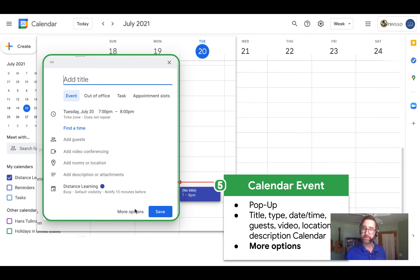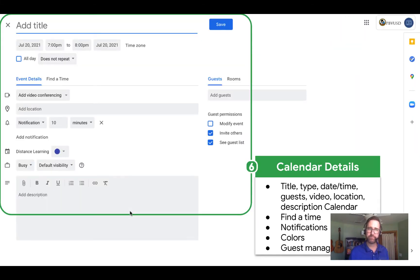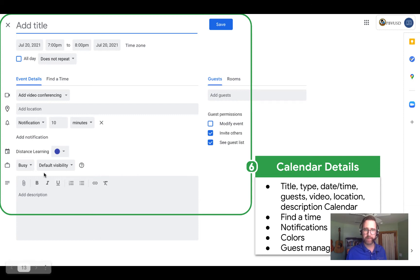There's also a More Options button. And if you click on that, you will see an expanded view where you have a few more options. You'll see a more detailed Find a Time. You'll also see a place where you can modify notifications. You can choose a calendar or a color and add more details and attachments to your event description. You'll also see some other guest preferences that you can set.